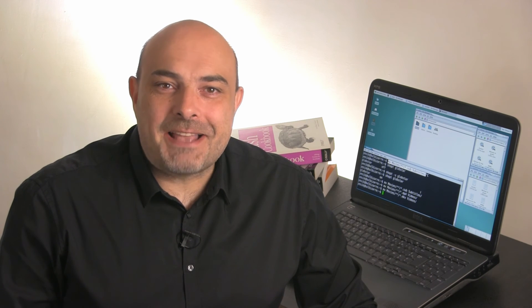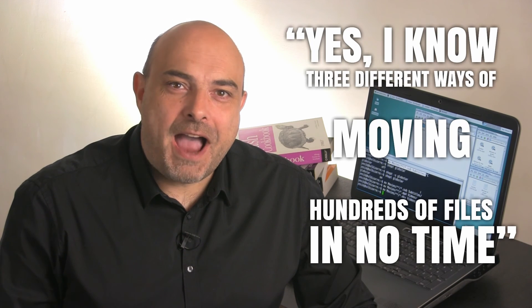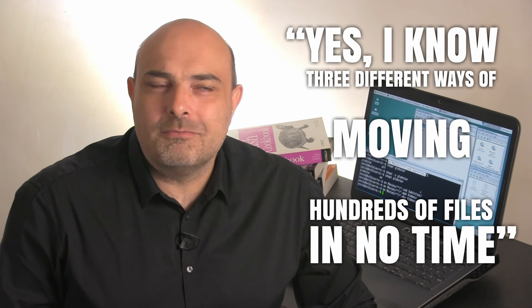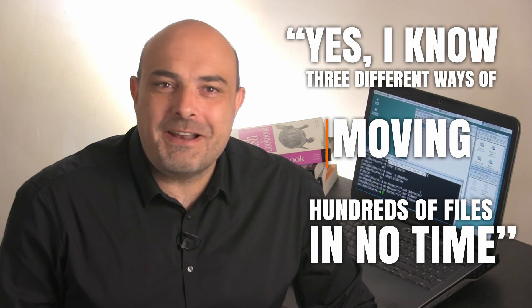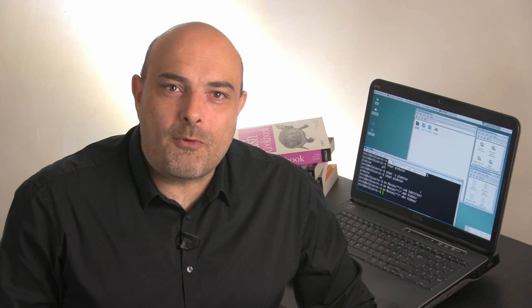And that concludes the mini-series. Now, you too, you can say, yes, I know three different ways of moving, copying, or doing whatever else, with a large number of files, in no time.